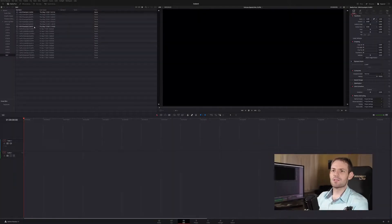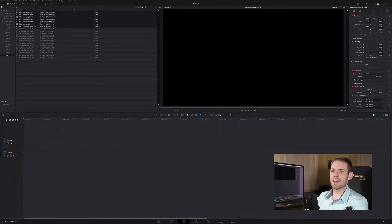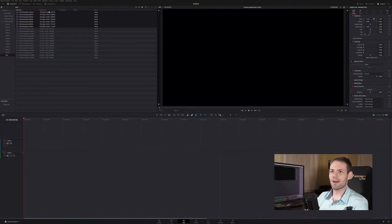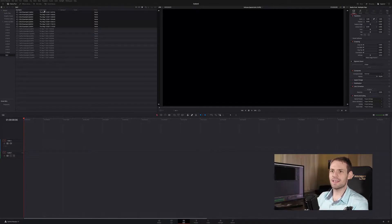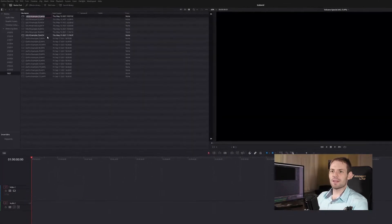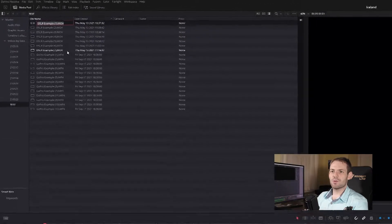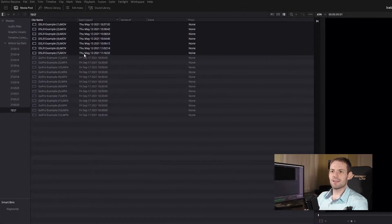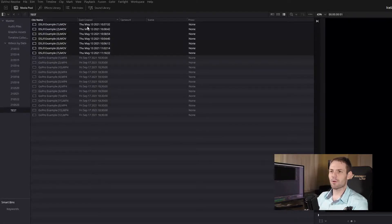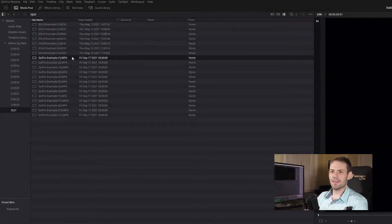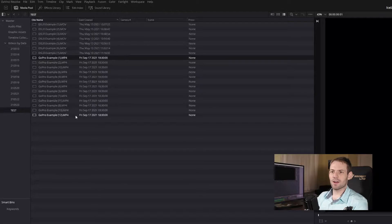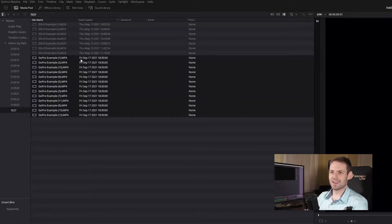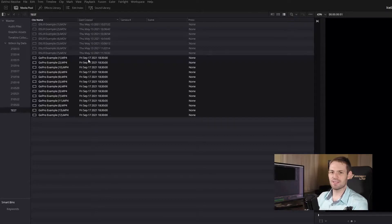Let's jump into it. I use DaVinci Resolve as my editor and I like to sort my files according to the date they were created. This is from my DSLR so we can see that their date created is correct. I recorded these on May 13th 2021, and then down here I've got my GoPro and here I've got a date created of Friday September 17th.